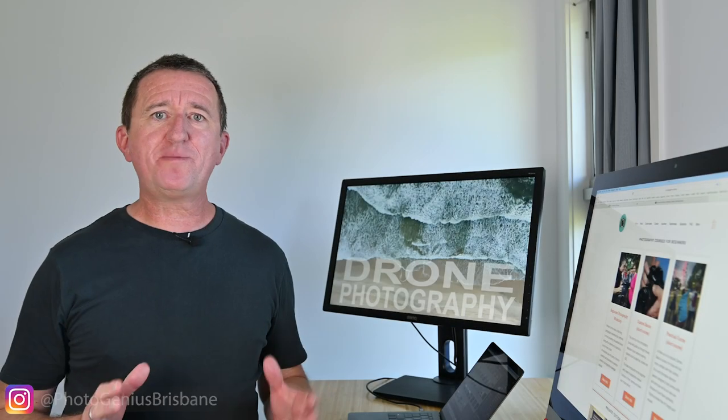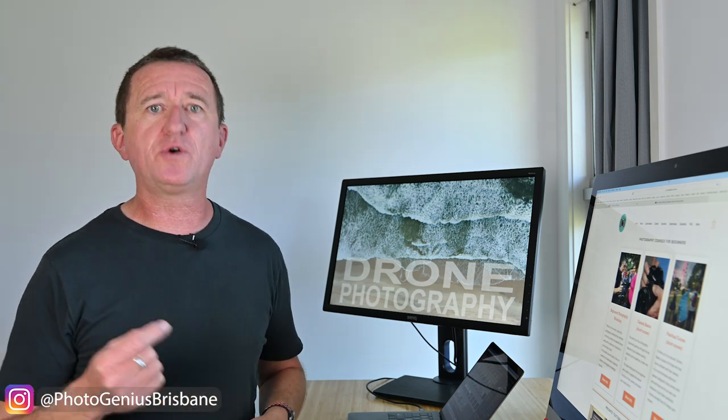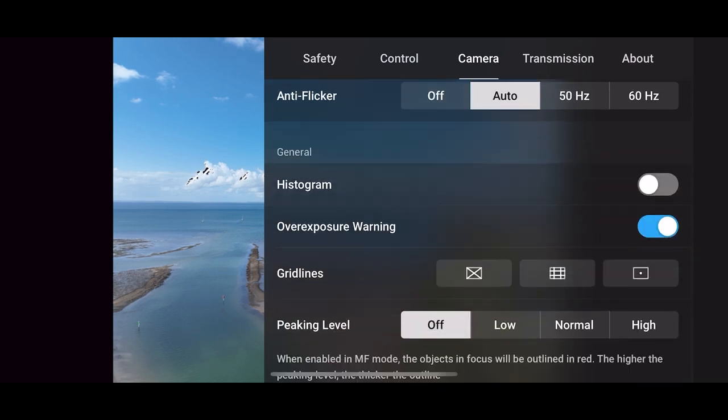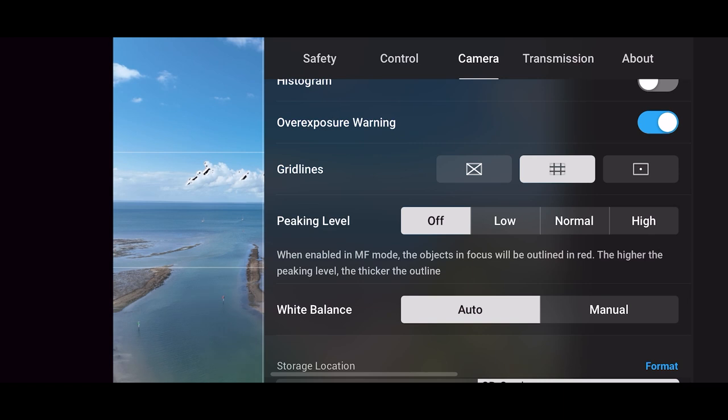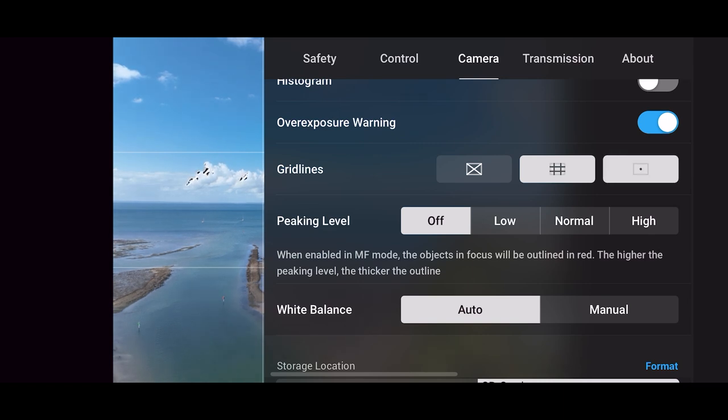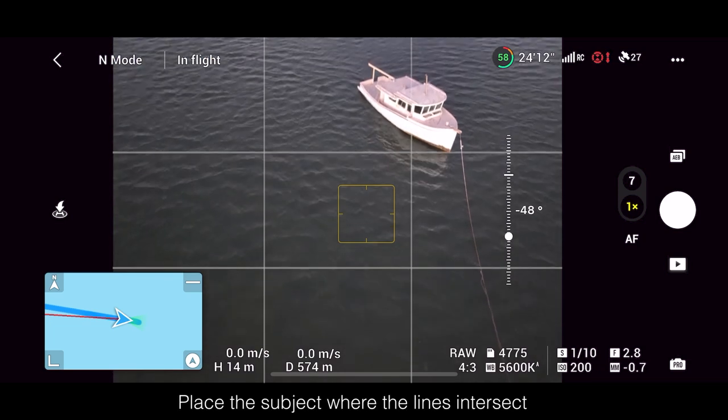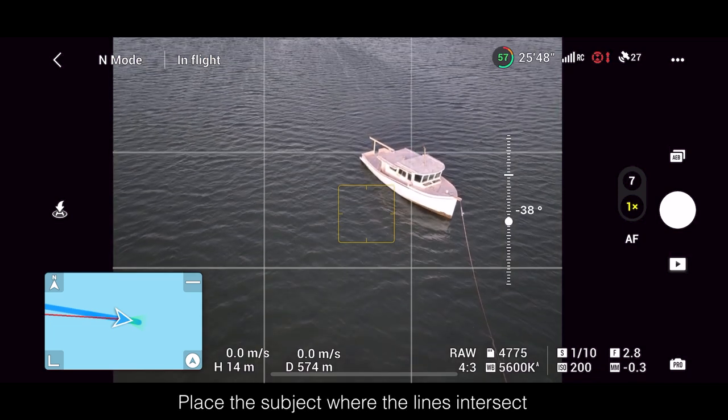Now because composition plays such a big part in photography the next thing I recommend is setting up your grid lines or guides. In the camera settings you will find grid lines now I like to use both the three by three grid and the center cross marker. The grid can be particularly useful if you like to use the rule of thirds when composing your images.